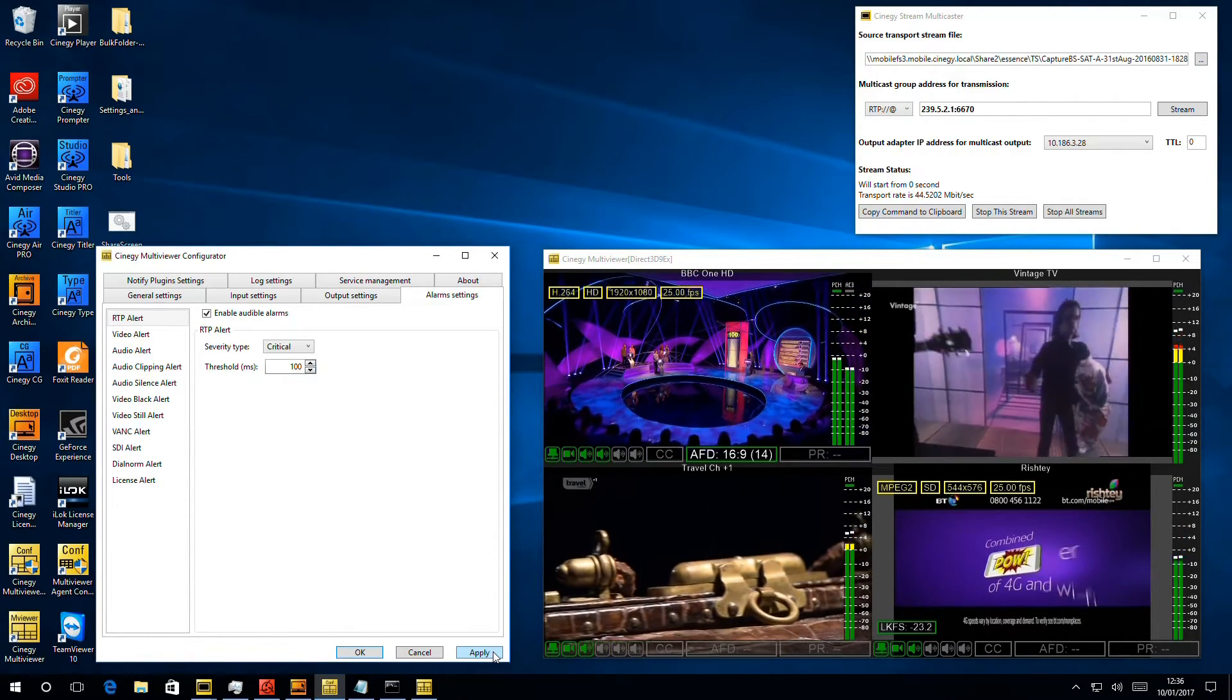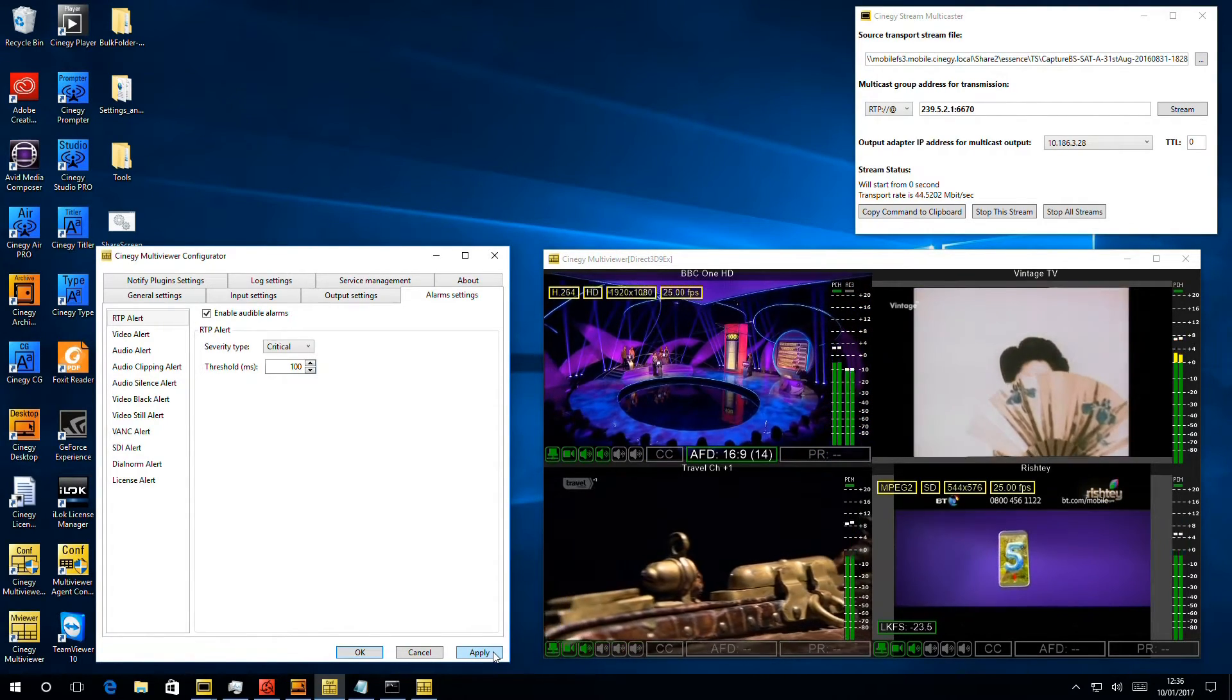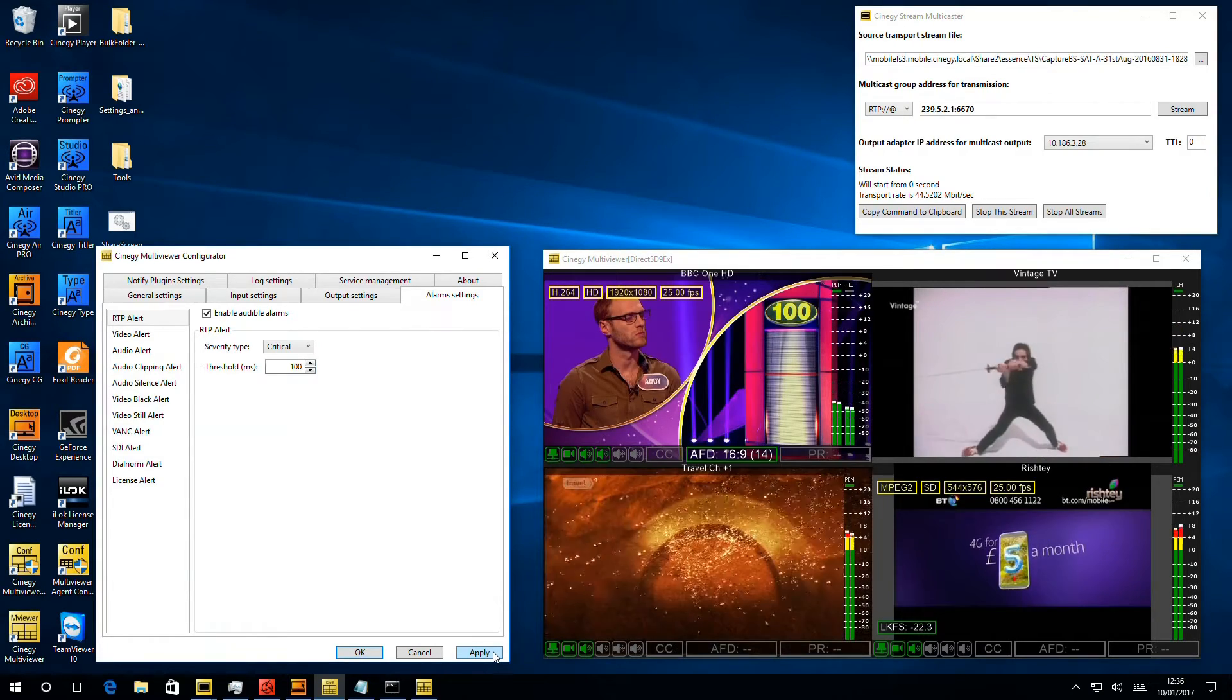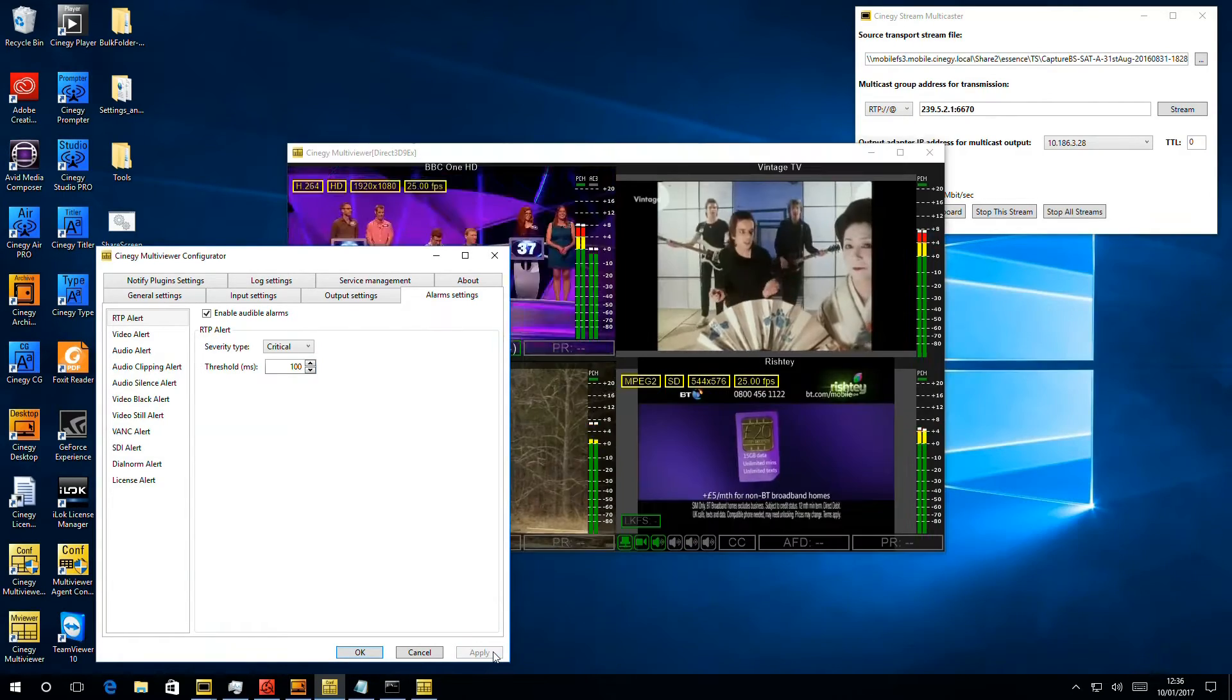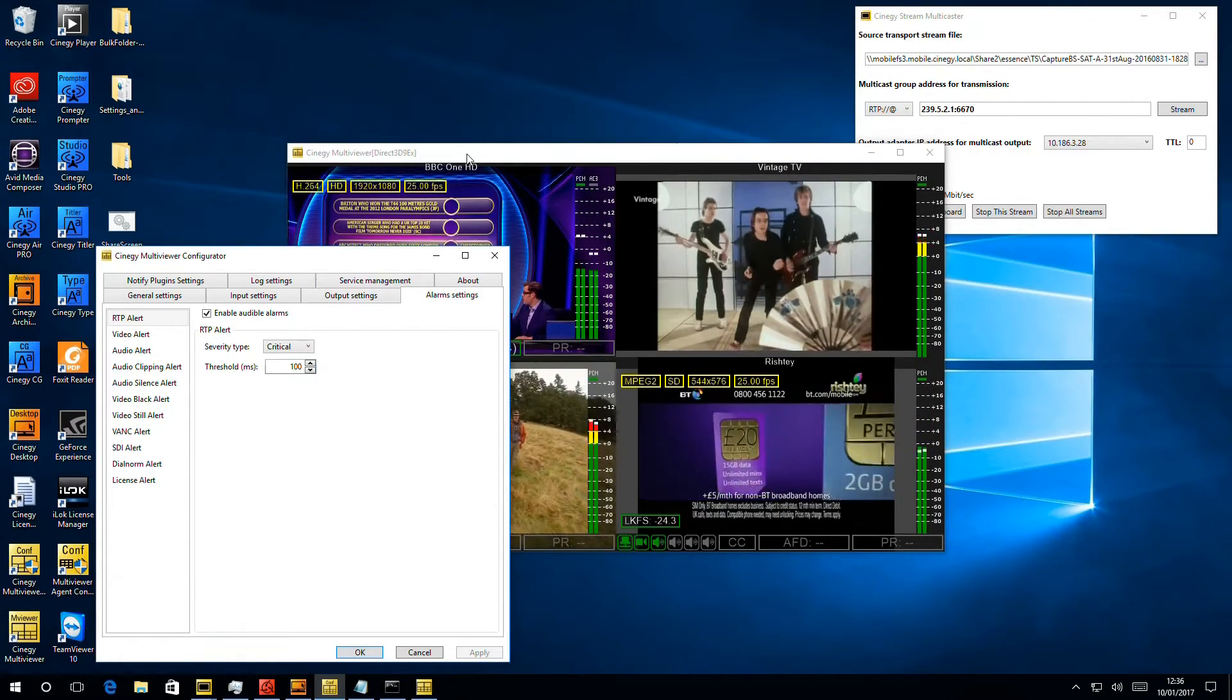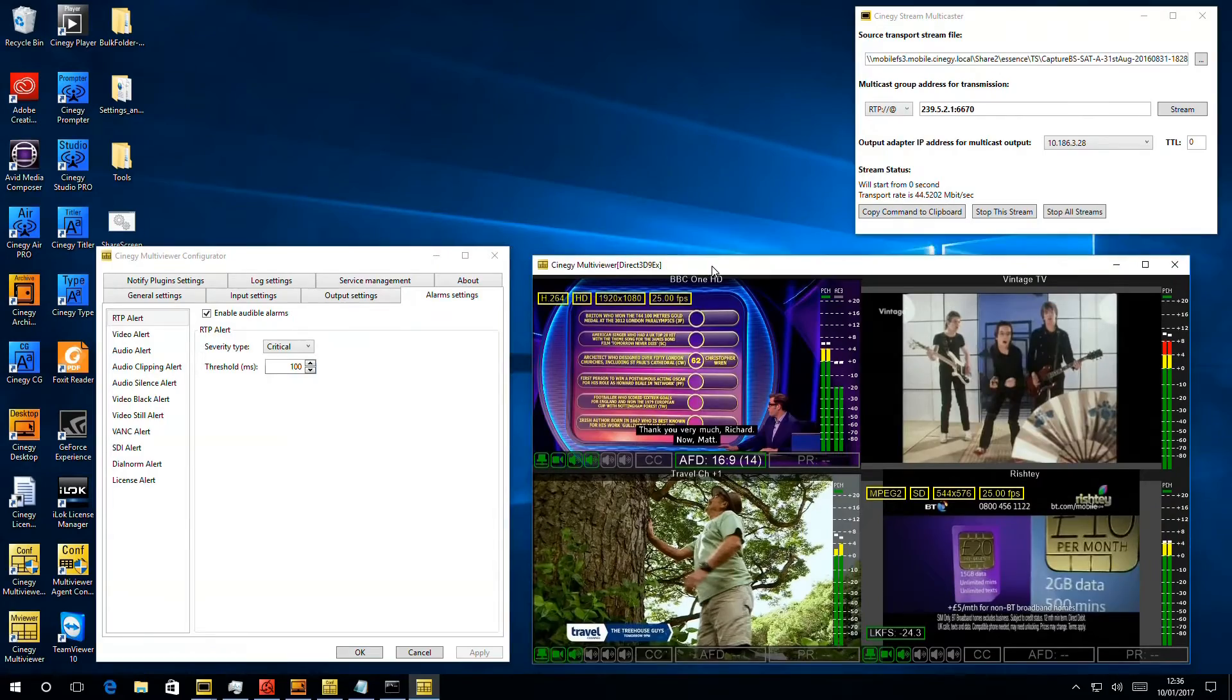we'll configure the system to complain if it loses that. So the multiviewer will quickly take its new settings. Right, so multiviewers now come back with that setting.